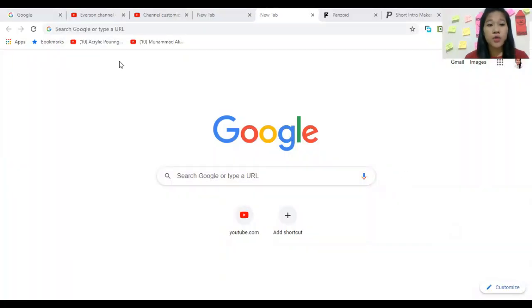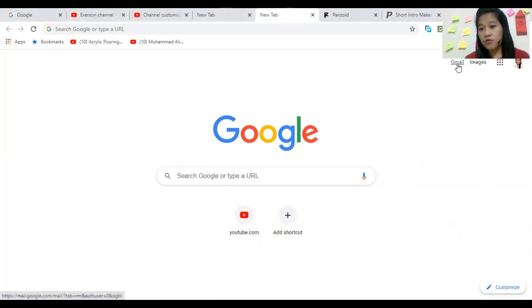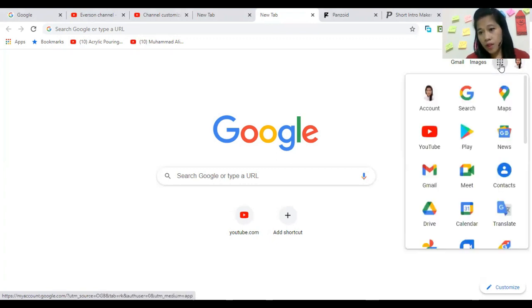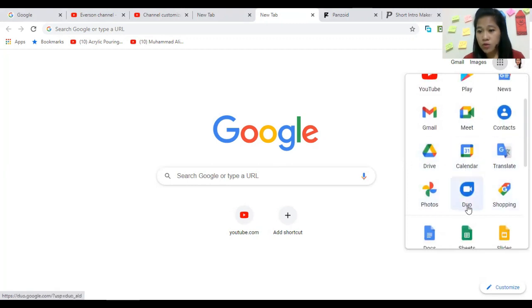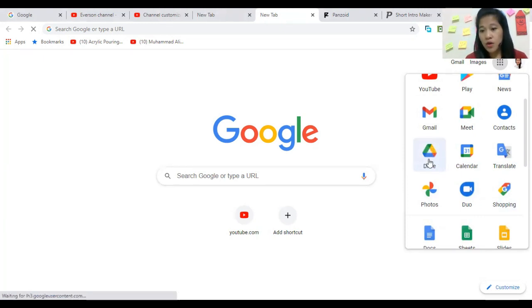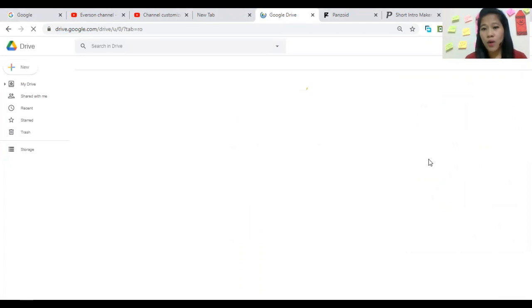It's very easy to share files if they are in Google Drive. The first thing you need to do is go to Google search. If you already have your email, you will automatically have access. You click the Google apps and you can see Gmail, Maps, YouTube, Drive, Calendar, and more. We only need Google Drive, so you just open it — you don't have to download anything if you have internet.